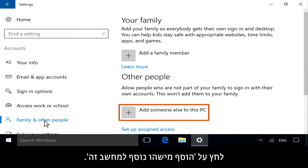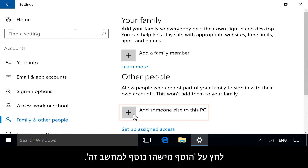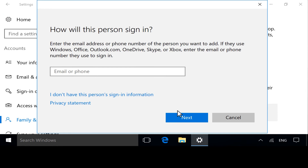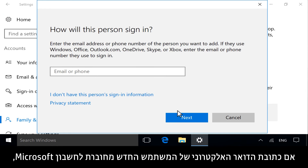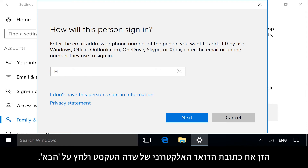Click Add someone else to this PC. If the email address of the new user is connected to a Microsoft account, enter the email address in the text field, and then click Next.